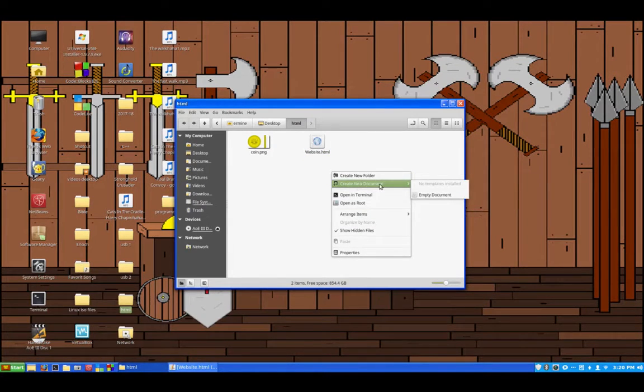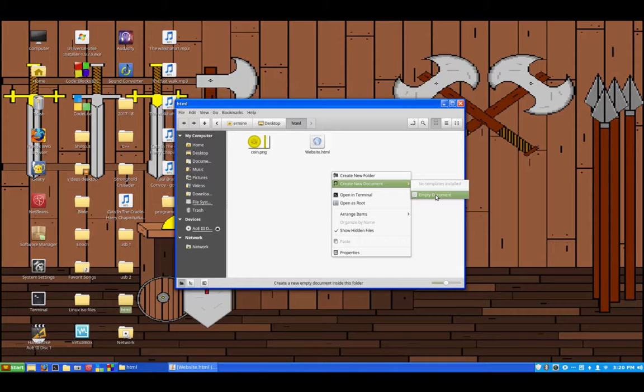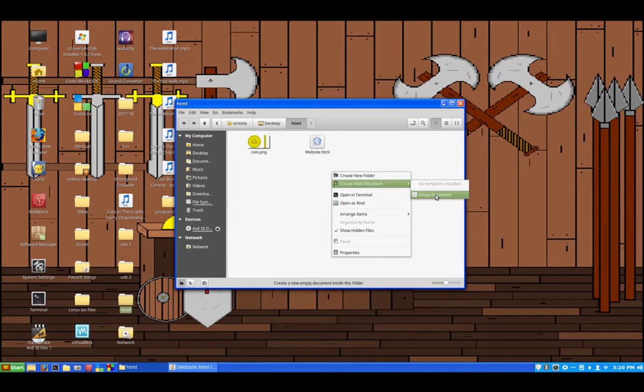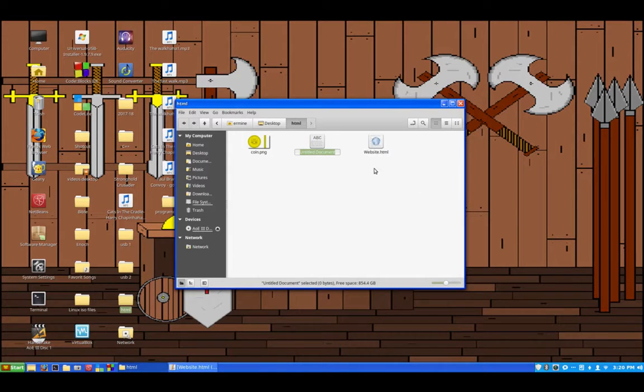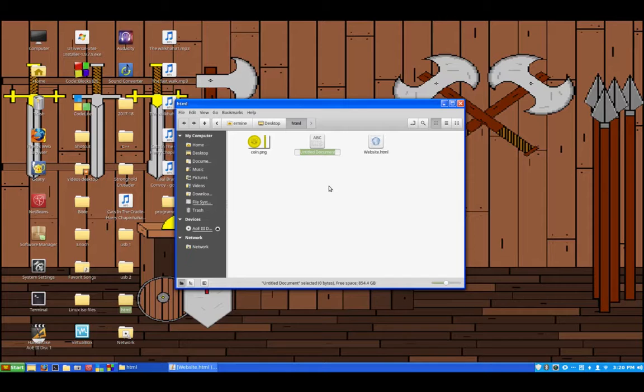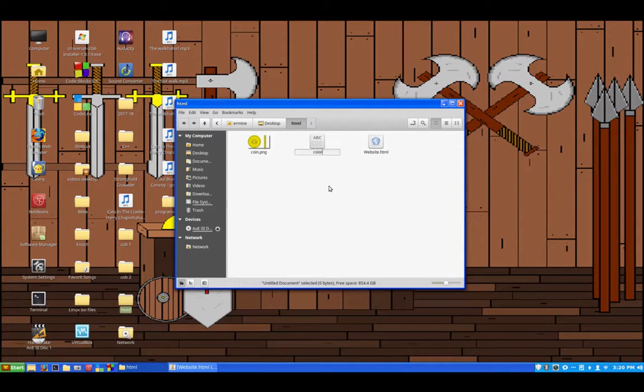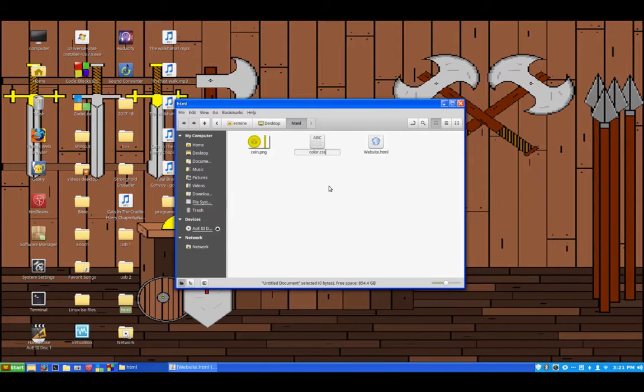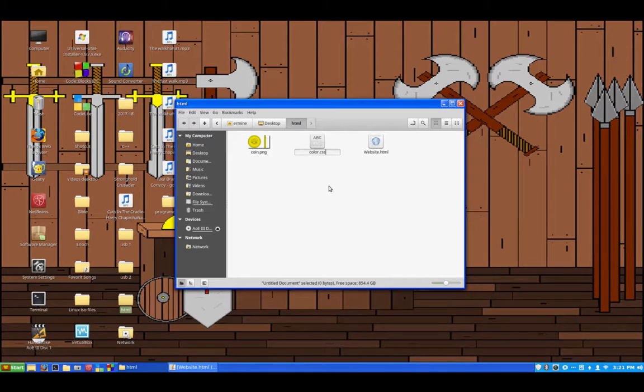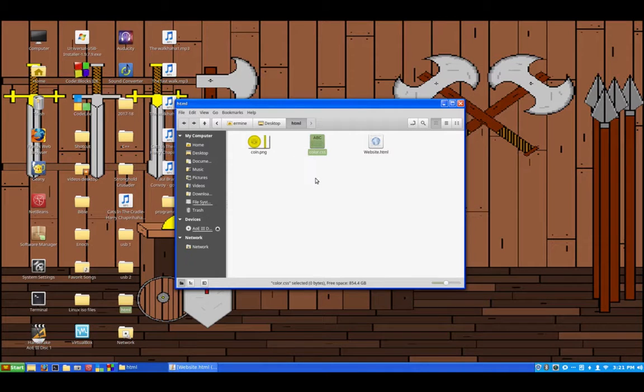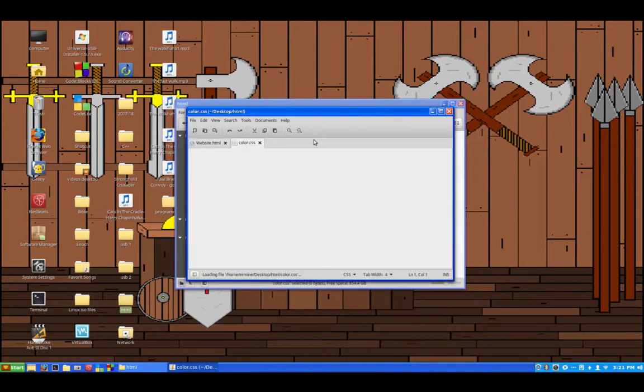So you just right click then click create new document, or if you're using Windows you just click create new text document. So then once you've got to this point you want to type color dot CSS. So you can really name it whatever you want, I just like to name it color because then it keeps it specific because sometimes you can use multiple different CSS documents, so this just keeps it straight a little bit.